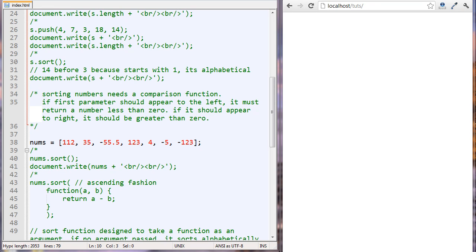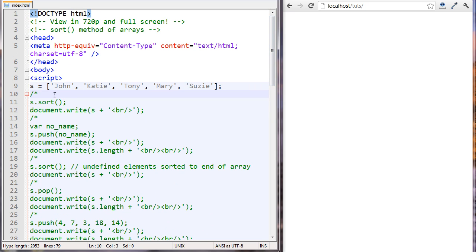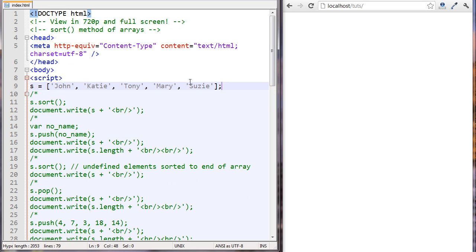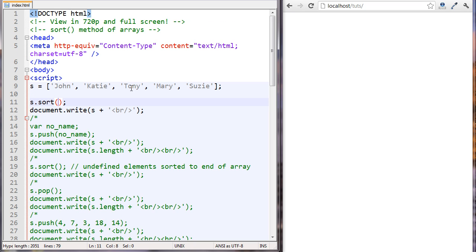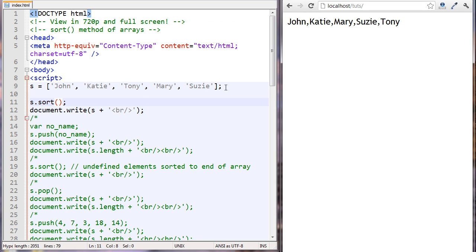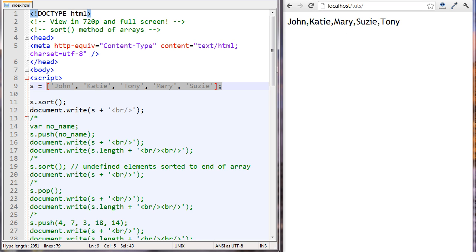In this tutorial we're looking at the sort method of arrays. We're starting off with an array of five values that are in no particular order. We're going to run the sort method on it without passing it any parameters. What this does is sort the array alphabetically. You can see the order is different now — it's sorted alphabetically.